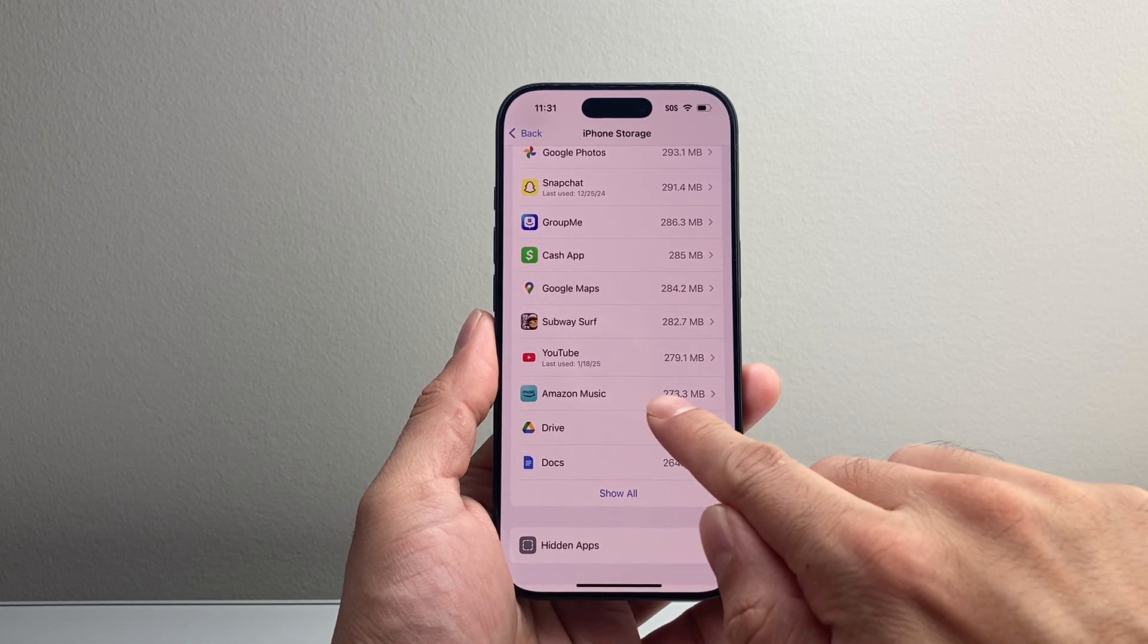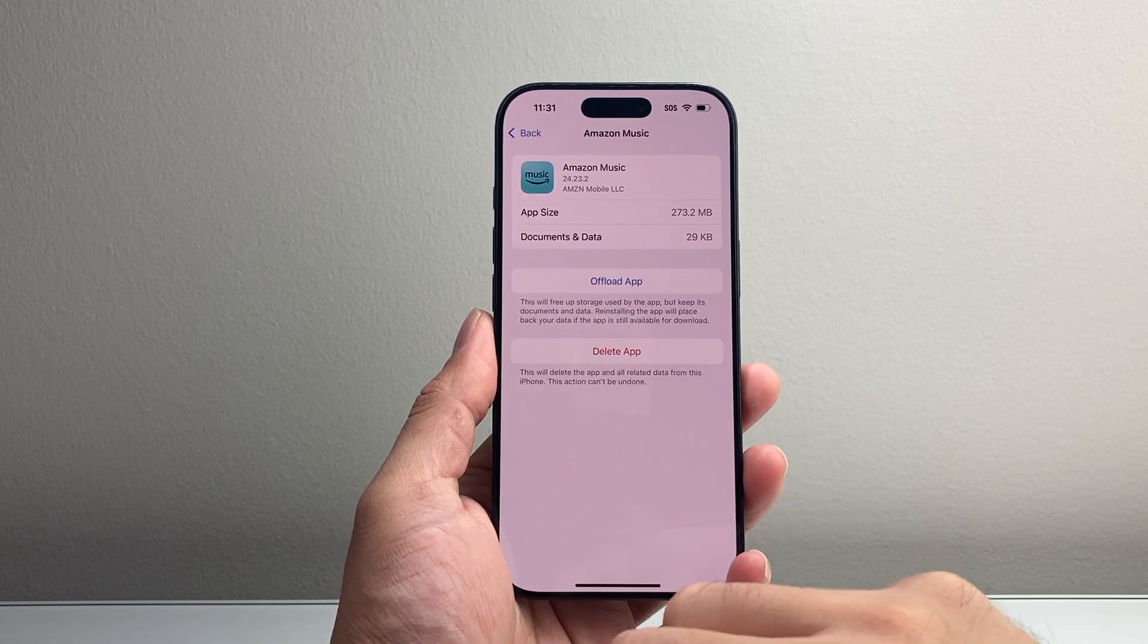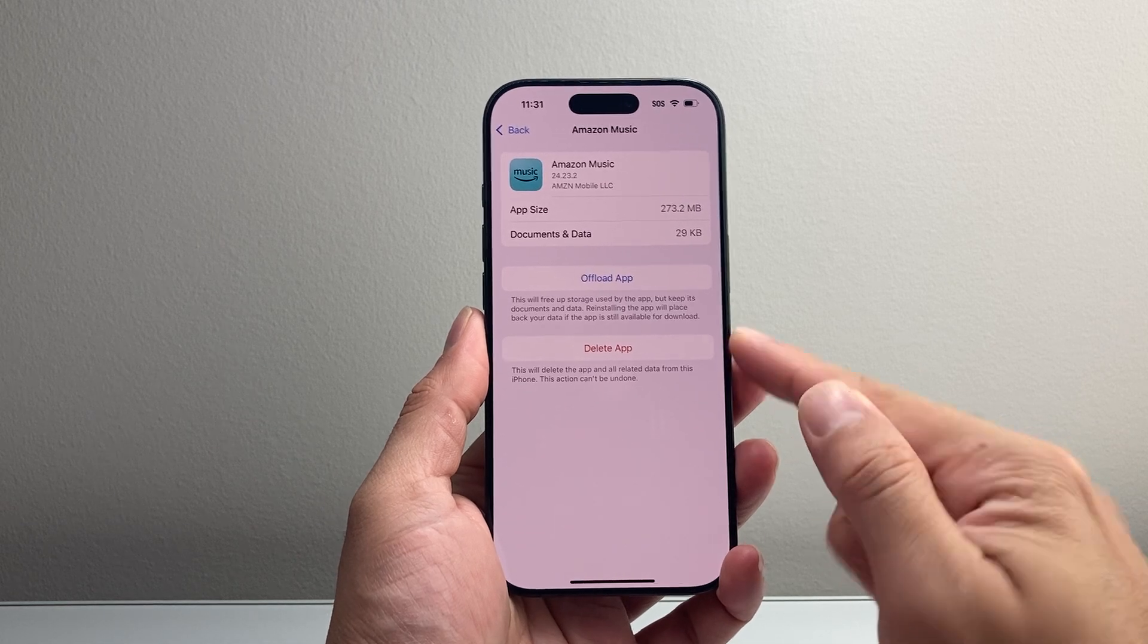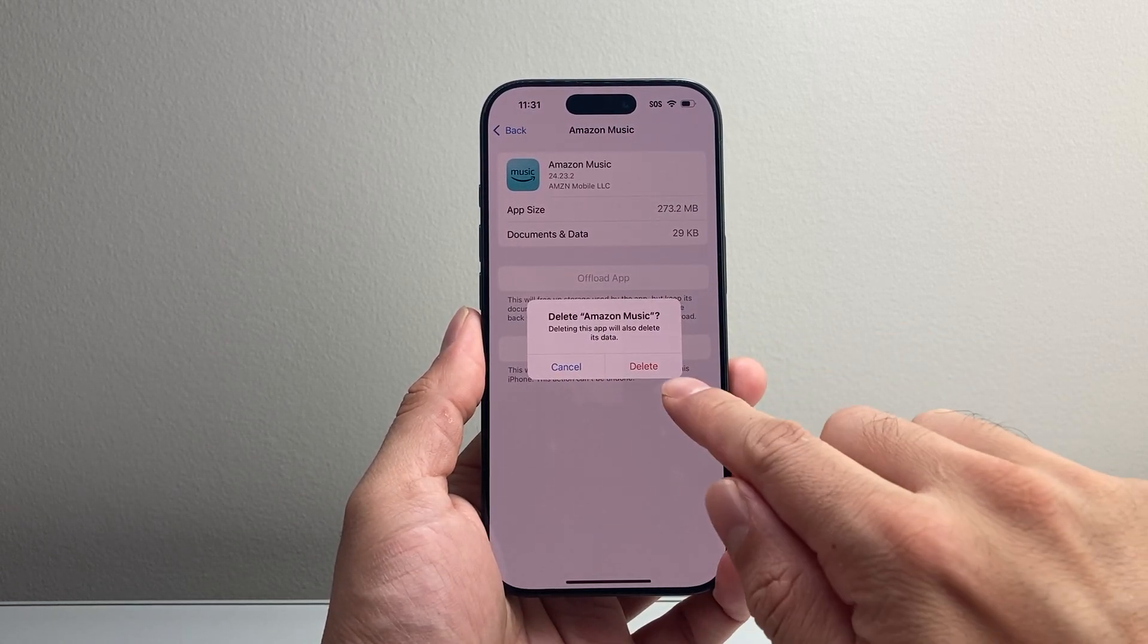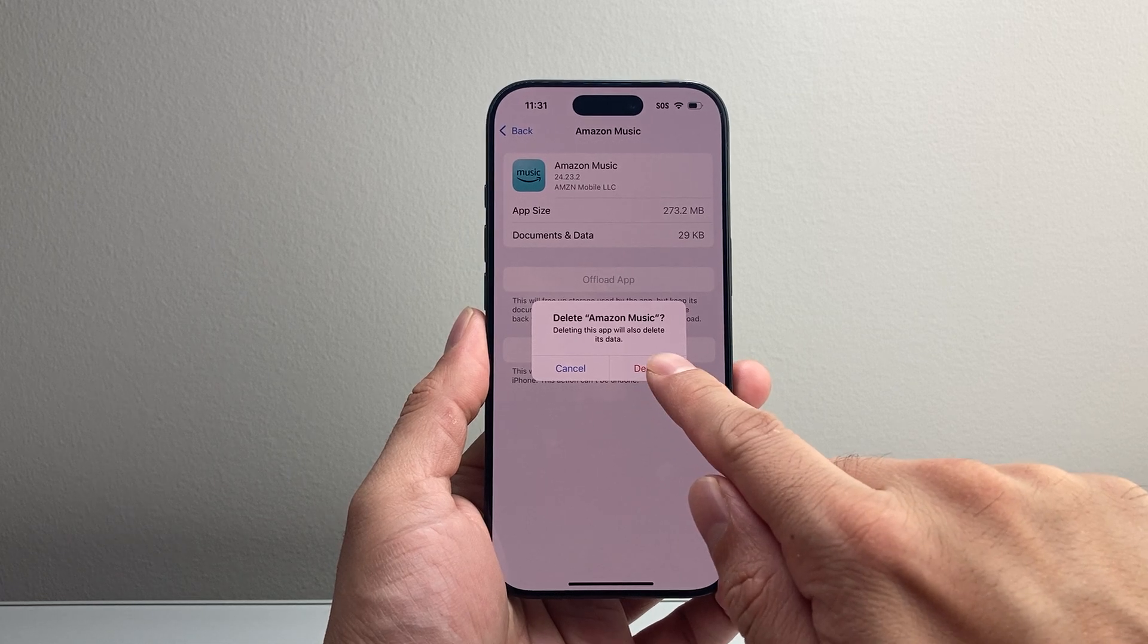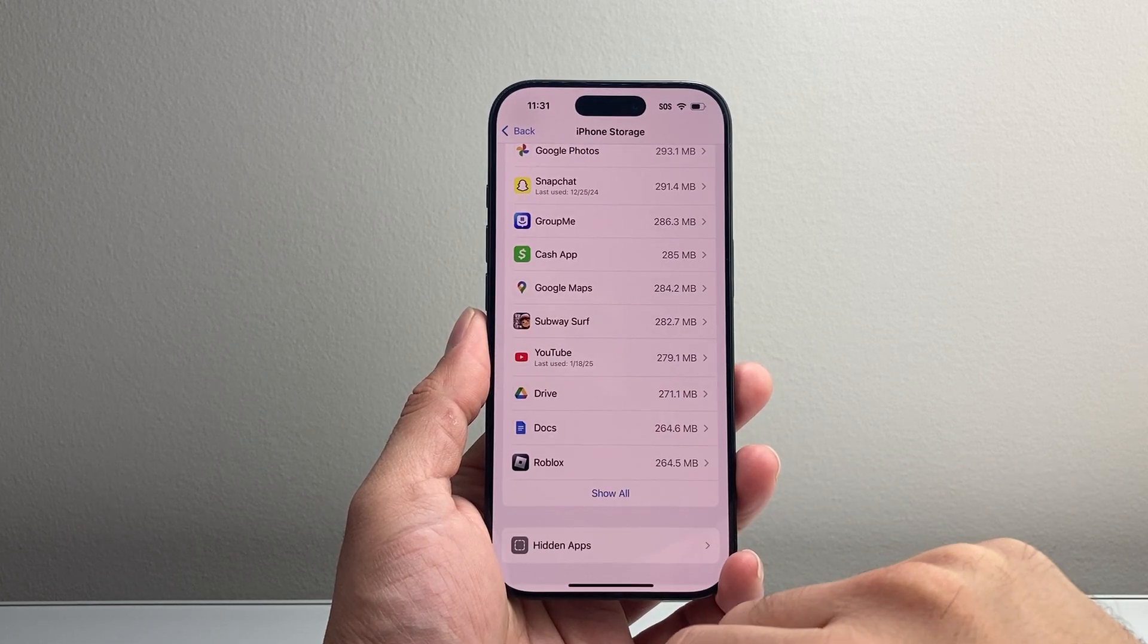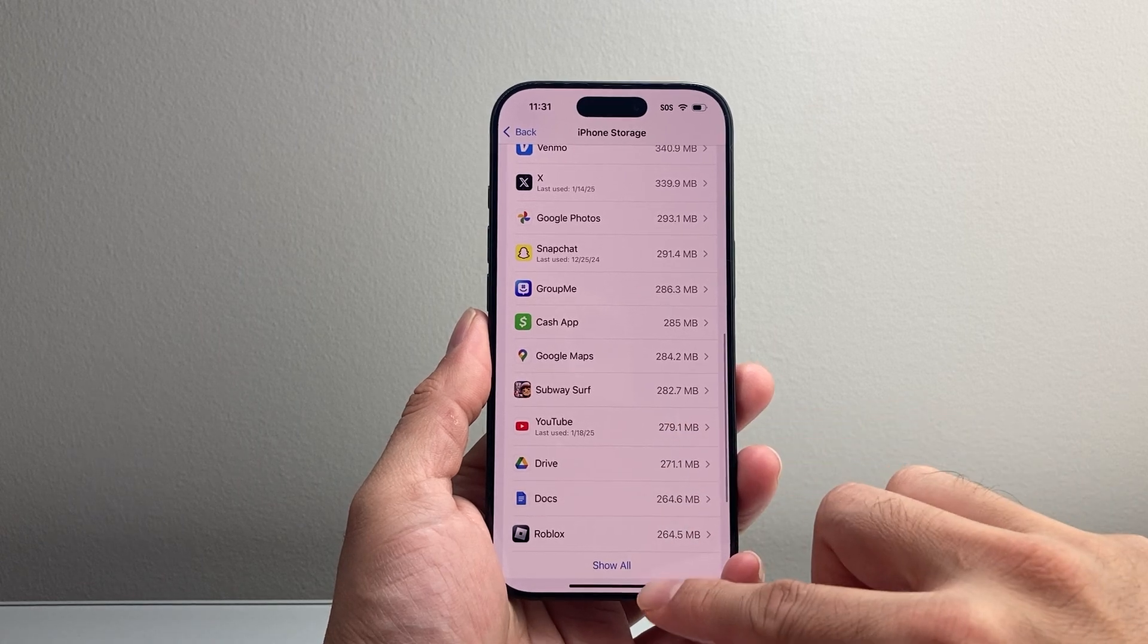If I wanted to delete one, I can do it by following this method. Click on the app. There's an option that says delete app. Tap on that. It's going to ask you to confirm that you want to delete the app. Go ahead and delete it just like that.